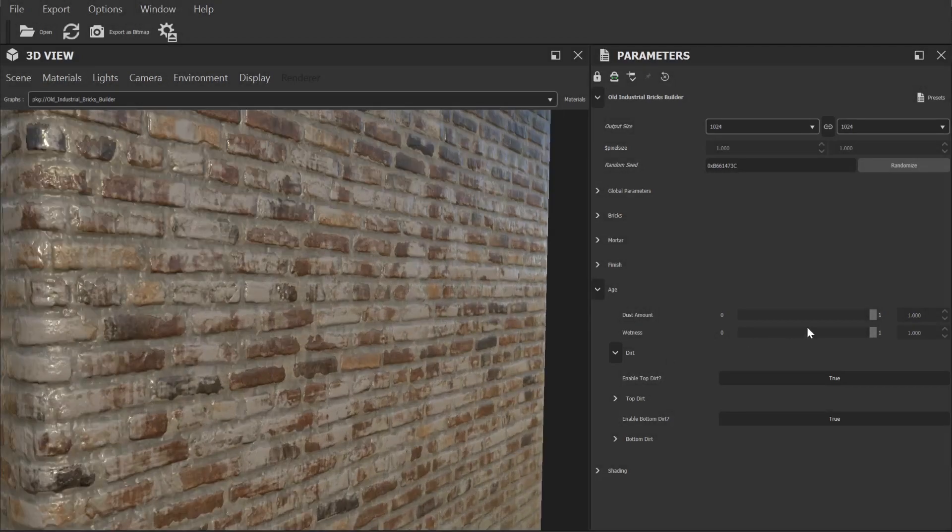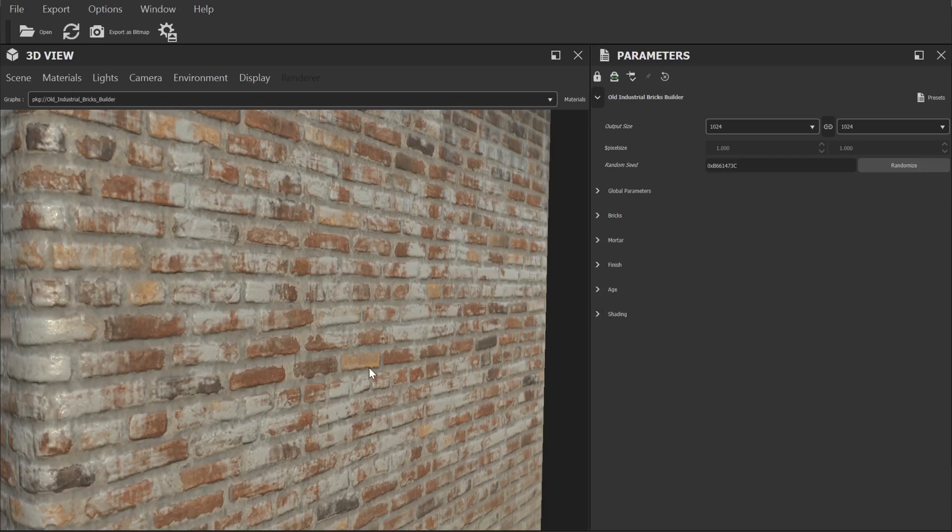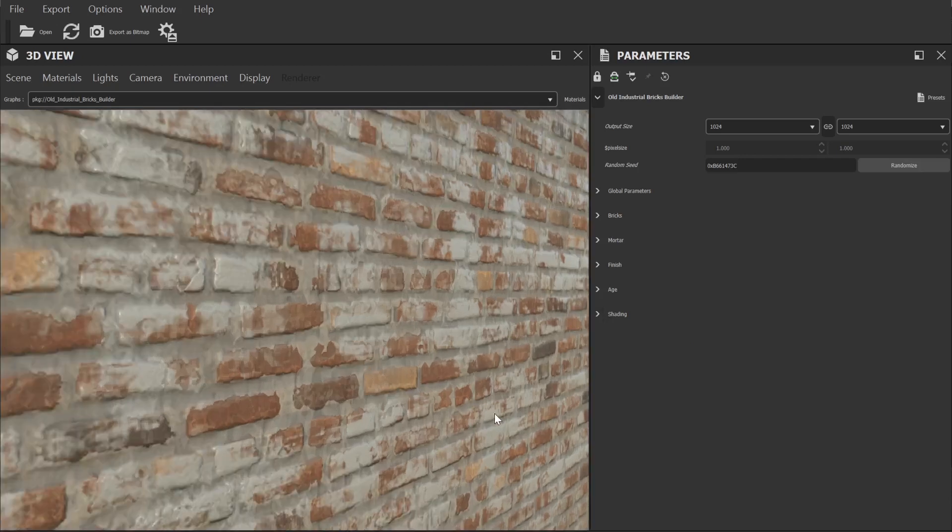That's a summary of all the controls within the old industrial brick generator. With all these settings there's really a huge amount you can do to generate all sorts of different textures.